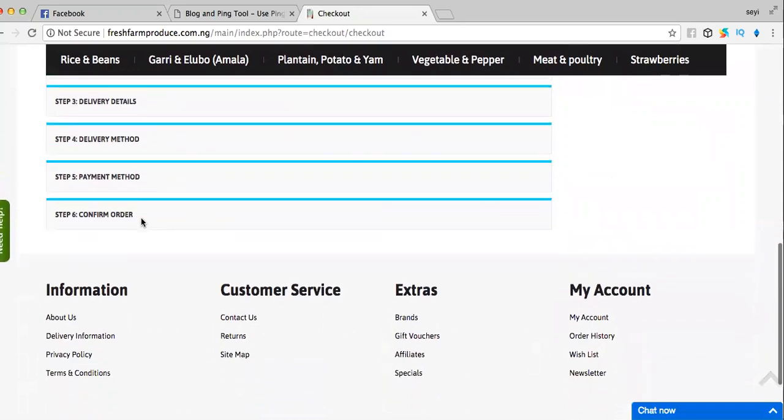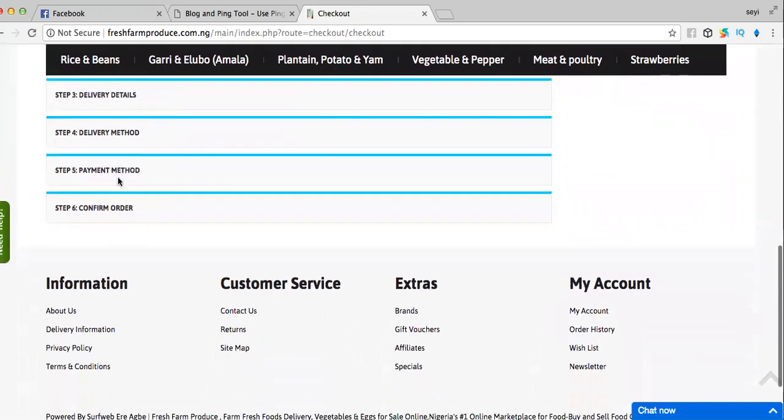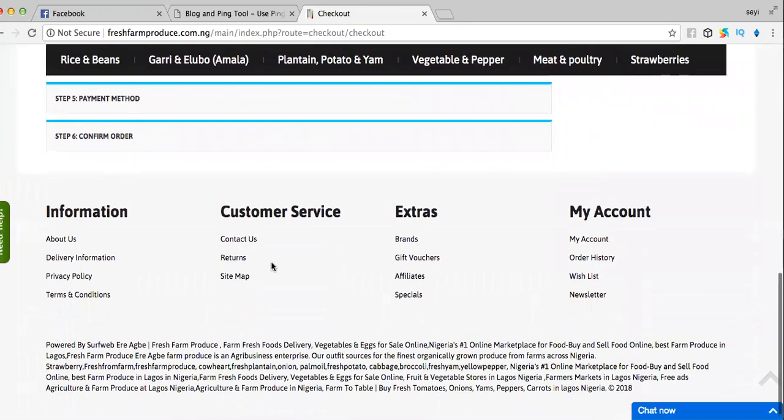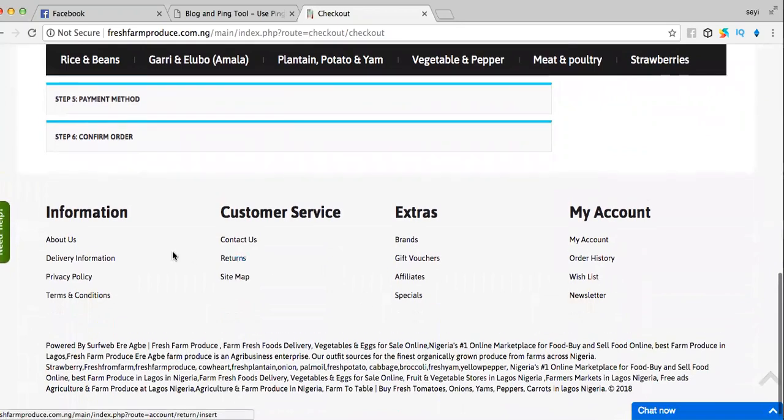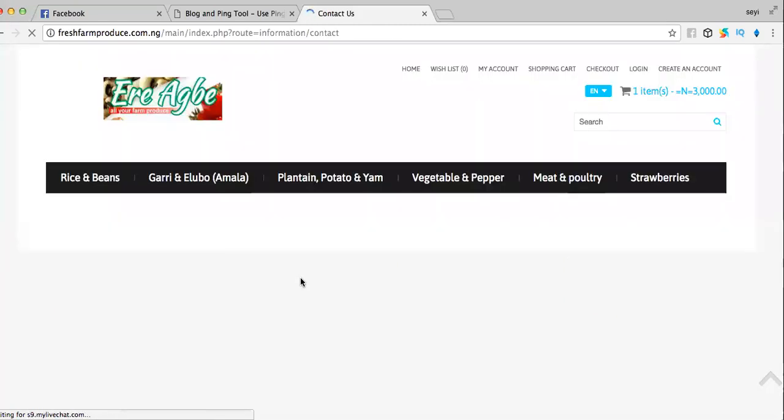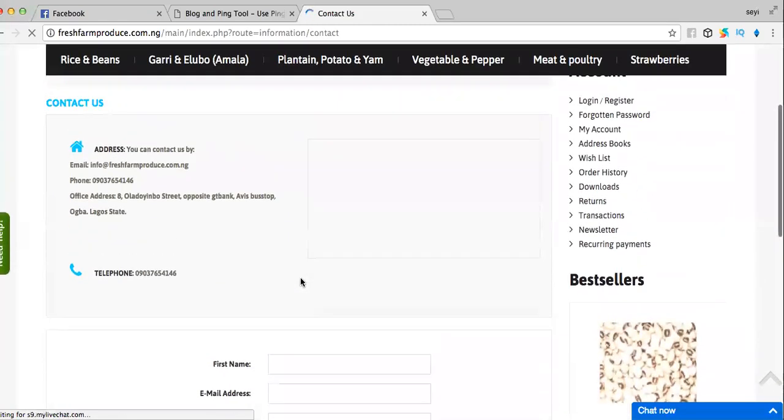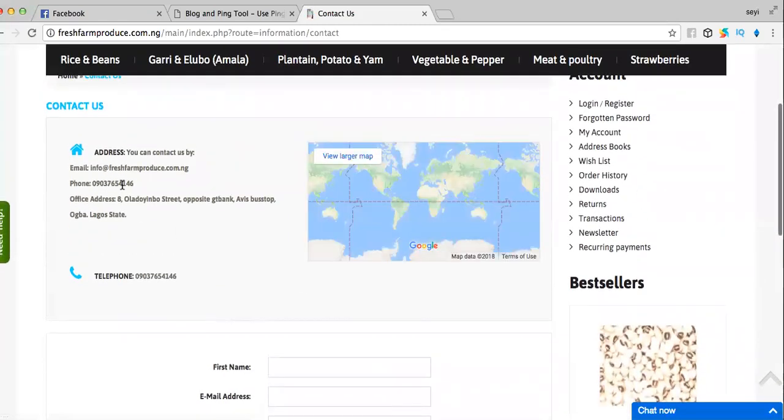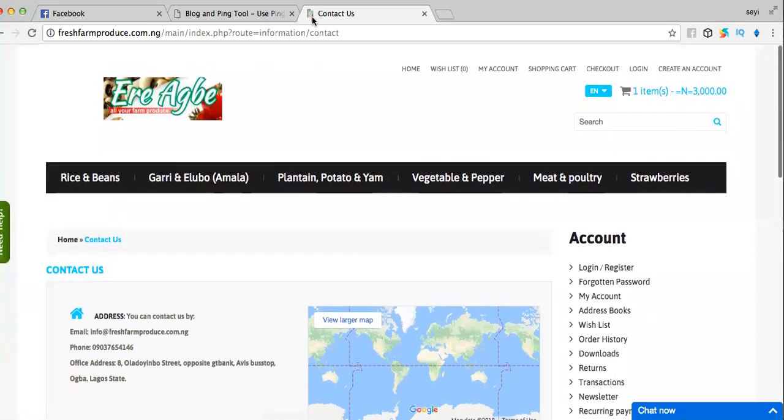...or you can pay on delivery. We are online 24/7. You can contact us at www.freshfarmproduces.com, or click on the contact page to see our phone number: 09037654146. Thank you for listening.